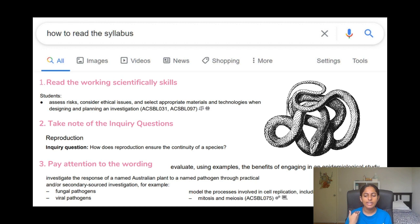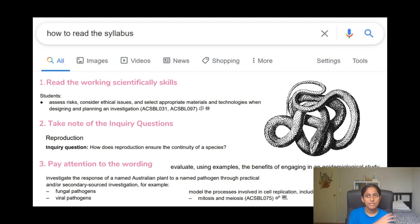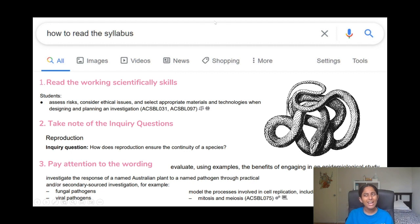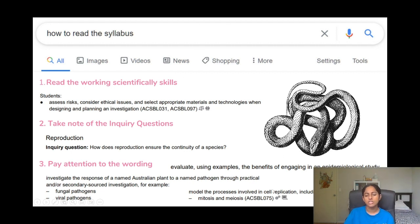You can also take the inquiry question as a way to test your knowledge on something. So for example, if you look at reproductive processes and you learn that thoroughly, you should be able to answer how reproduction ensures the continuity of a species.